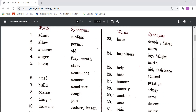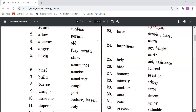Hide means Conceal. Honour or Prestige means Samman. Misery and Stingy. Mistake means Error, meaning galti. Nice and Decent means bahut achcha. Pain means Agony, meaning dard.